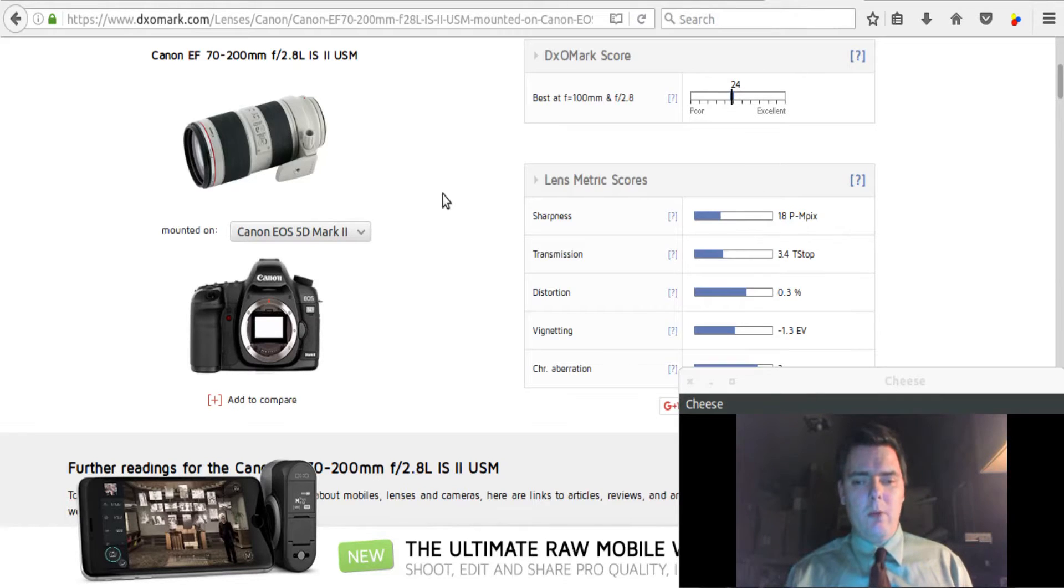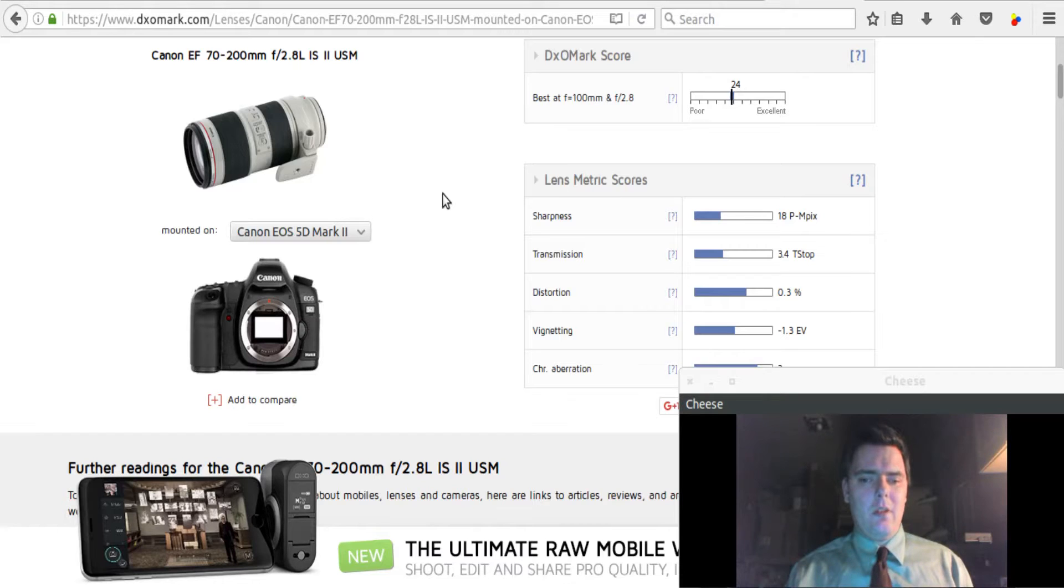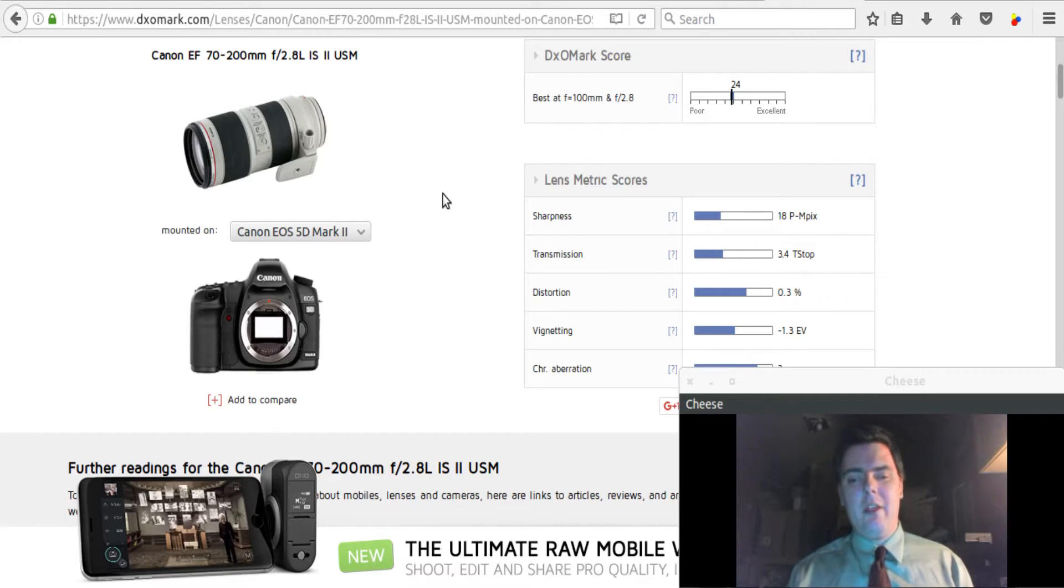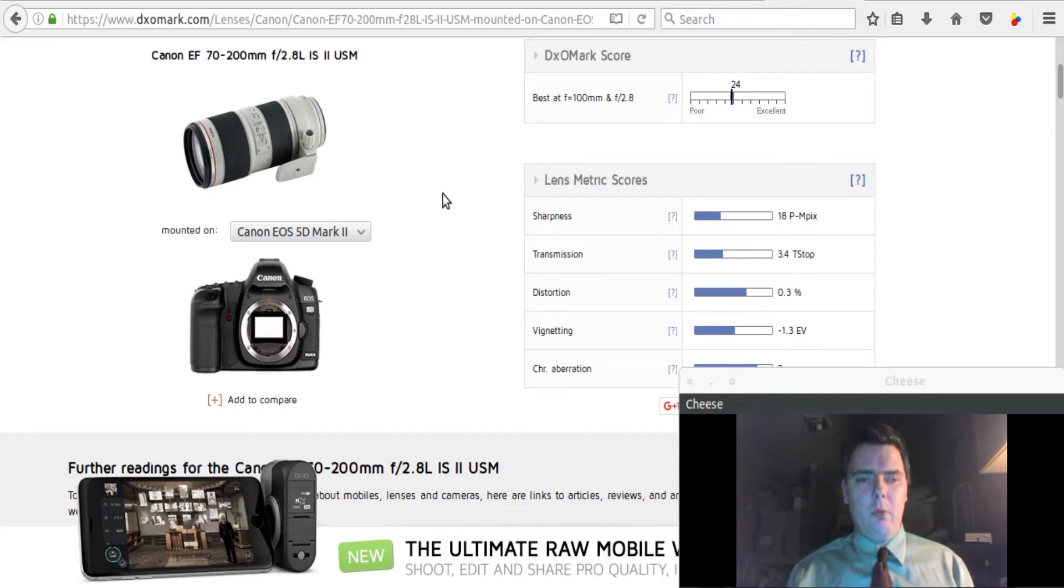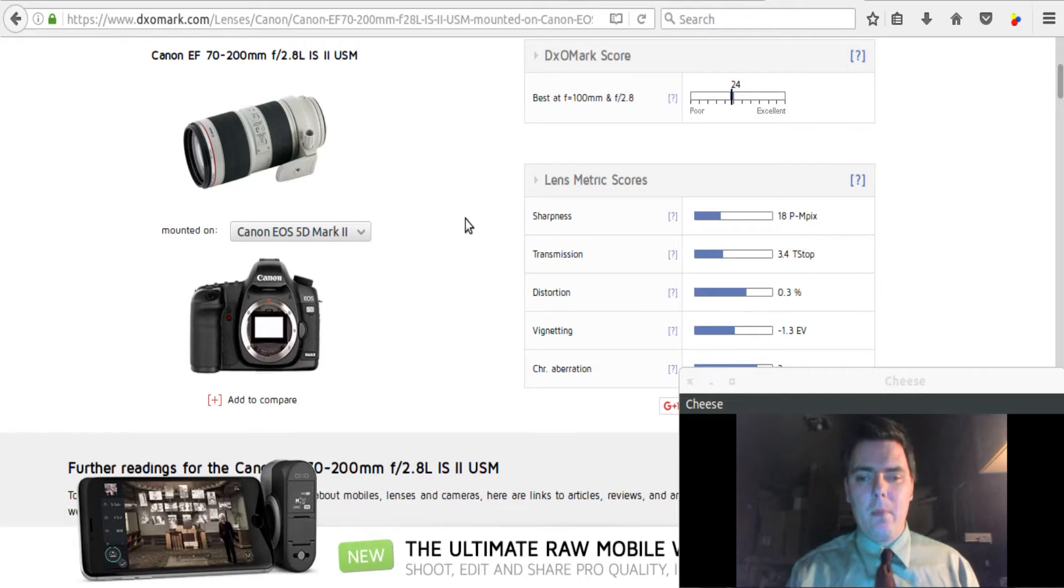I don't necessarily agree with that from a pure user experience level. I've shot with this lens at 70, at 200, and everything in between, and it has been as sharp as any other focal length with which I have used this lens.